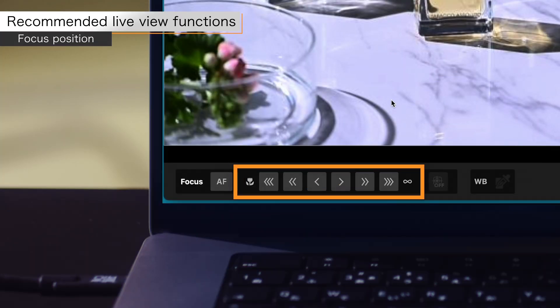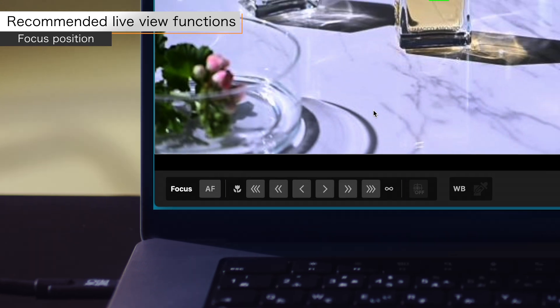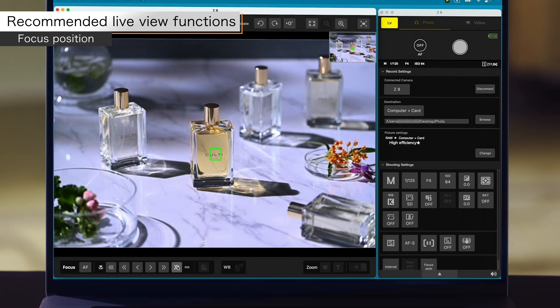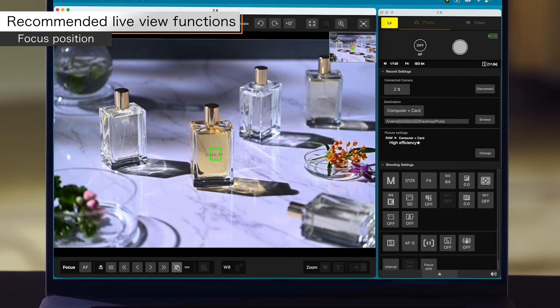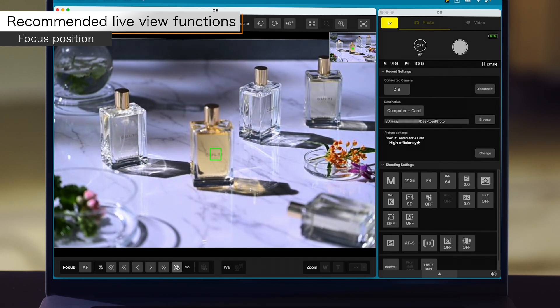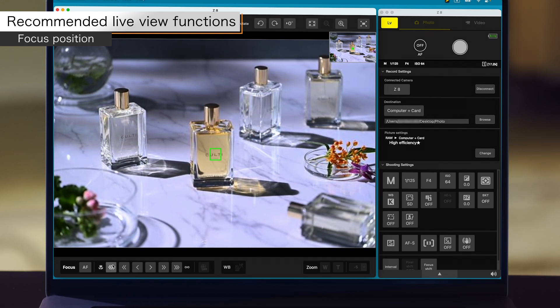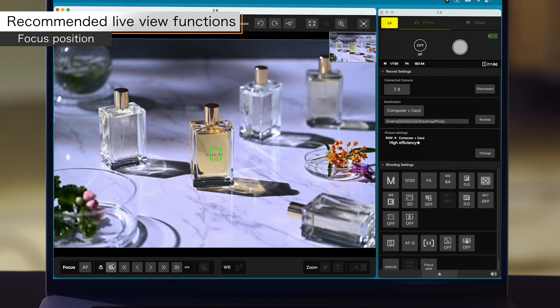Click these buttons to move the focus position. The buttons on the right move the position away from the camera, and the buttons on the left move the focus position toward the camera.